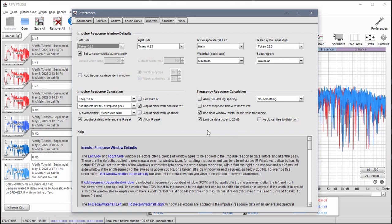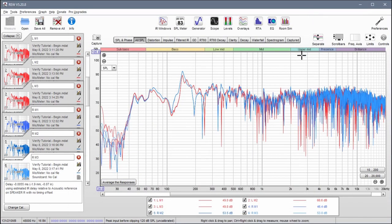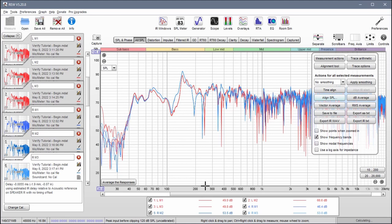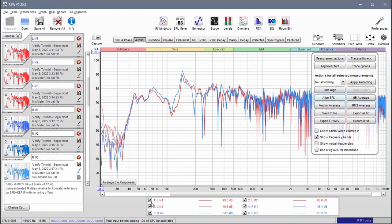Now the first step in the process is to align the impulse response start times. So click this button here and in a few seconds we should have a result. Make sure these are all selected by the way when you do this.